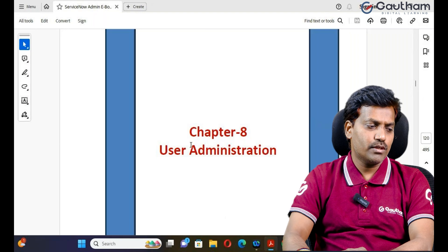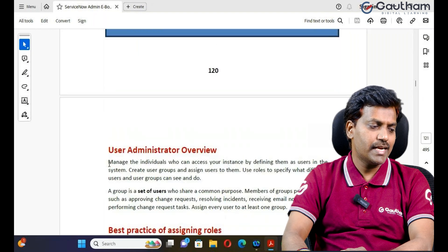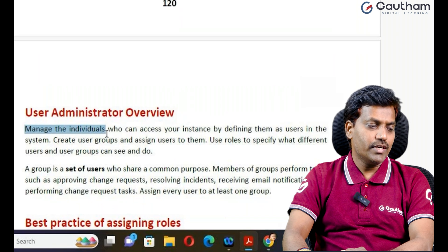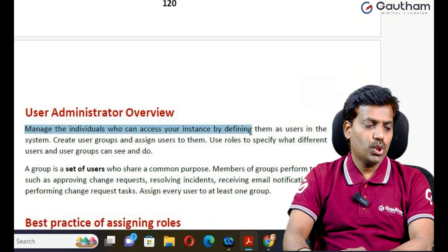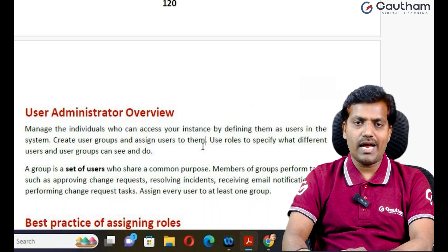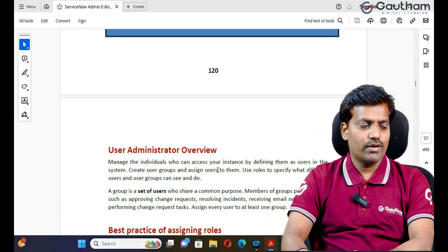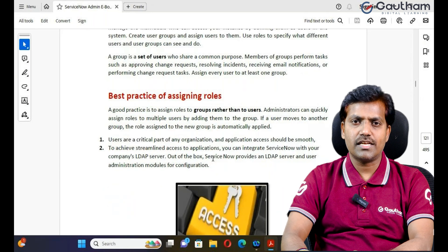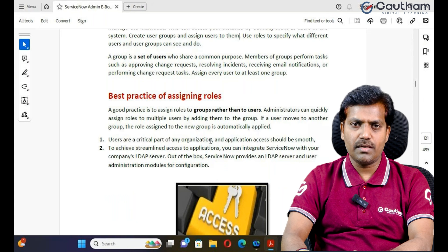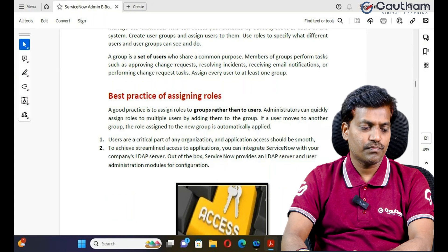What do we mean by manage? Who will create users, groups, and roles in ServiceNow? The ServiceNow administrator is responsible to create users, groups, and roles. Now let's begin. We'll create users, groups, and roles one by one. Let's move to chapter number 18 - user administration. User administration is mainly used to manage individual users who can access your instance, by defining them as users in the system. When they want to access a ServiceNow instance, that person should be present in the user table.